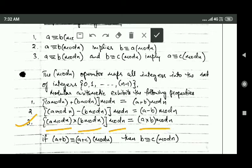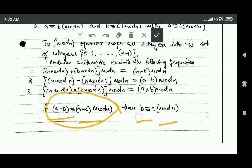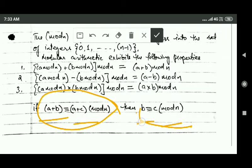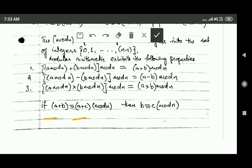If a plus b and a plus c are congruent modulo n — meaning if we divide a+b by n and a+c by n we get the same remainder — then b and c are also congruent modulo n. So if we divide b and c by n, we will also get the same remainder in both cases.